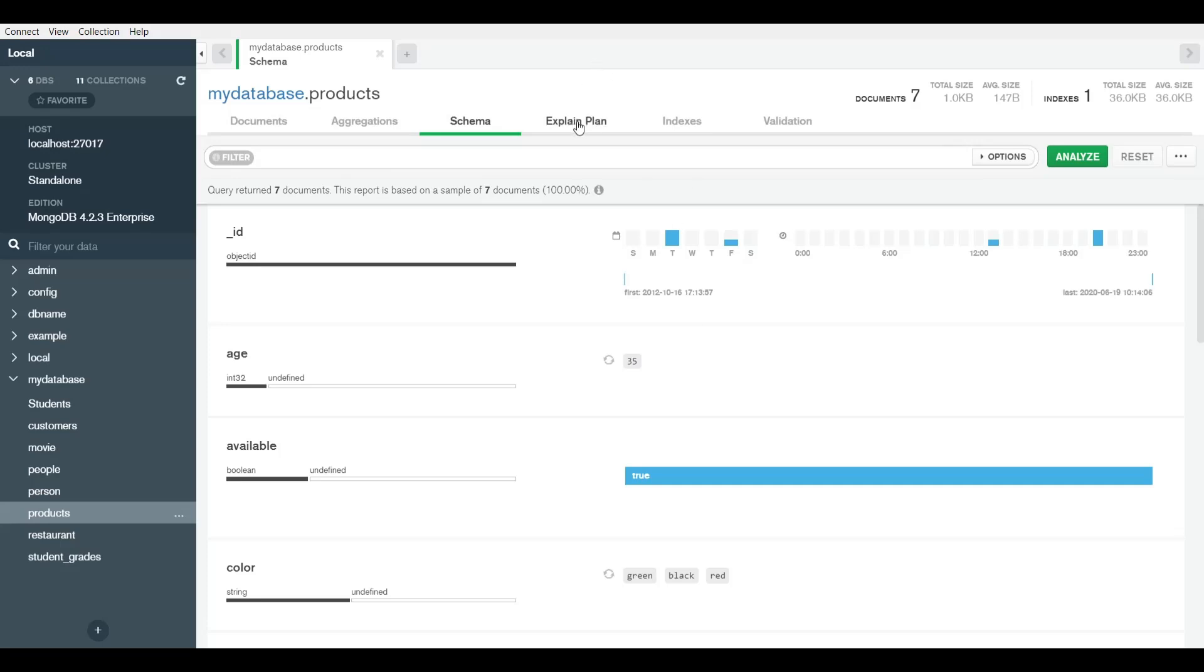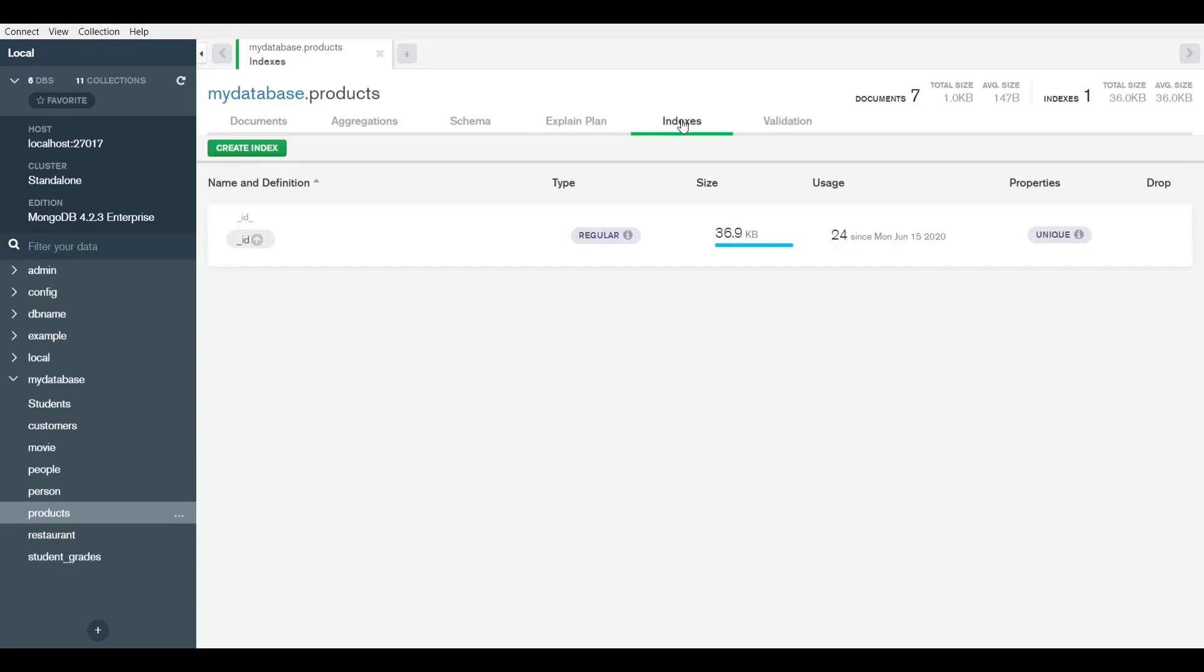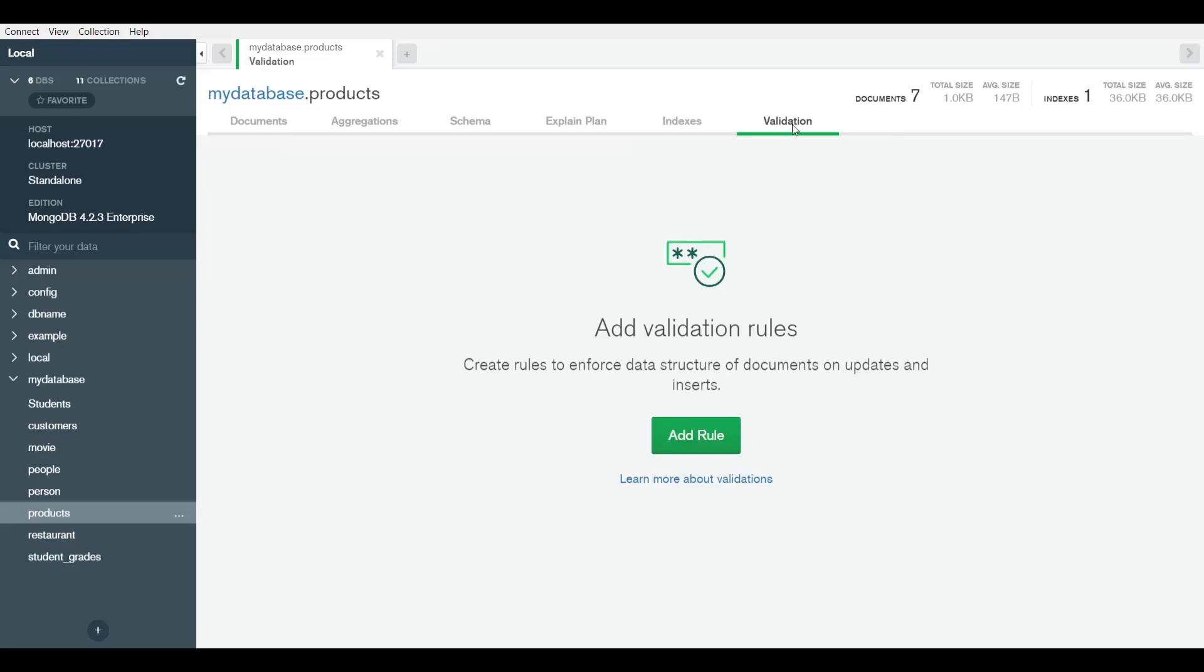Here you have the explain plan. This is more advanced, so I would say let's leave this aside for now, and maybe we can discuss it in a future video. We have indexes. If you've created any indexes, we haven't, so we only have the ID index. If you've created any indexes, you can see the data about them here.